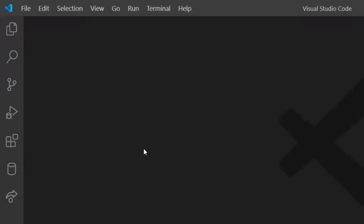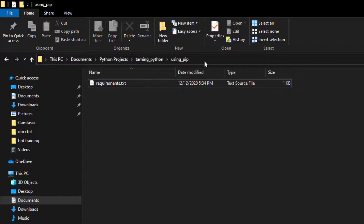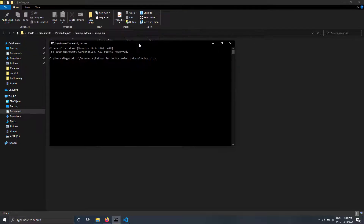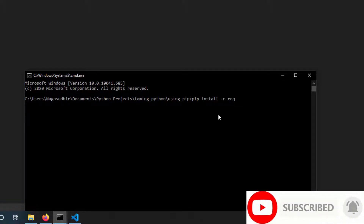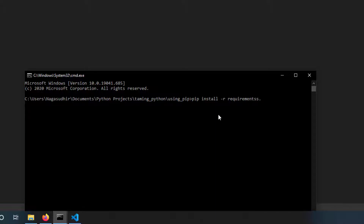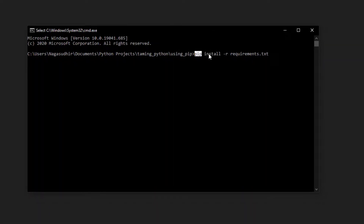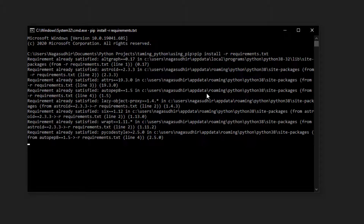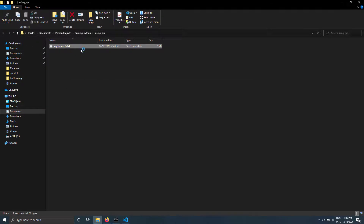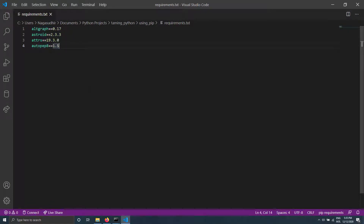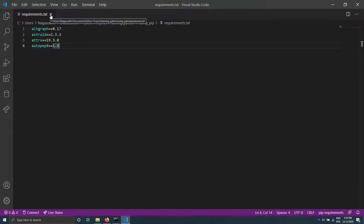Now I'll open a command prompt in that folder by typing cmd in the address bar. Then I'll write pip install -r requirements.txt and press Enter. You can see pip has installed the packages mentioned in requirements.txt. The benefit is you can share this file with a friend or project mate and tell them to run the same command to get all the packages.